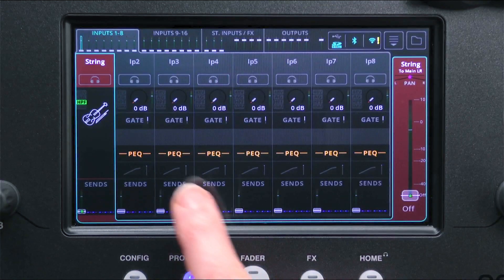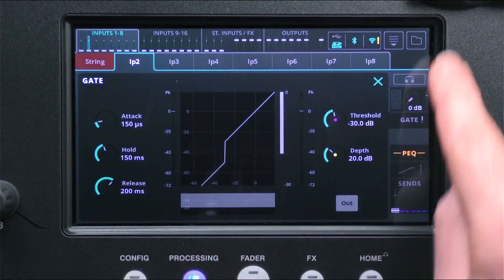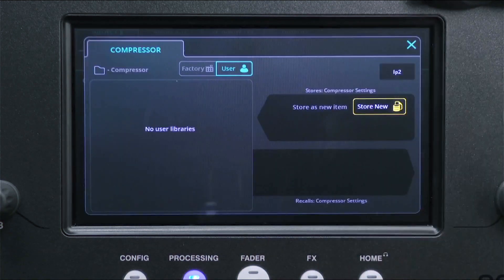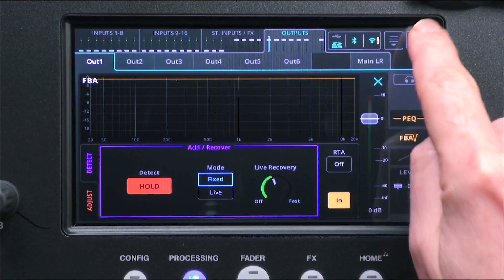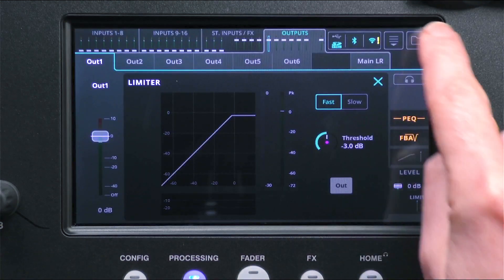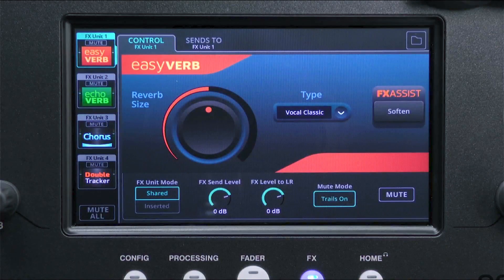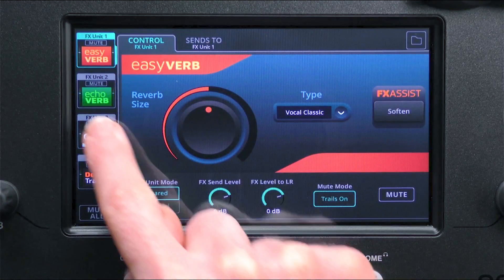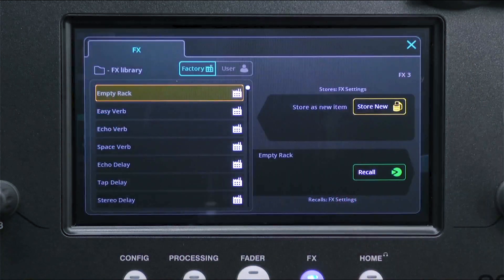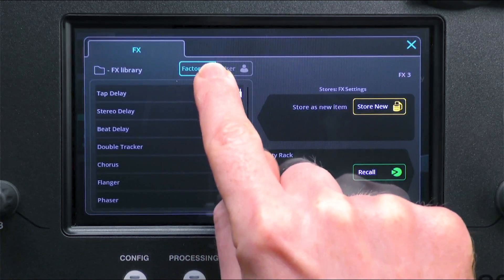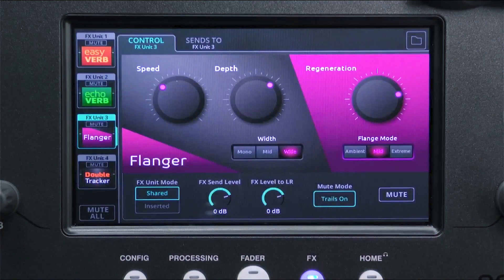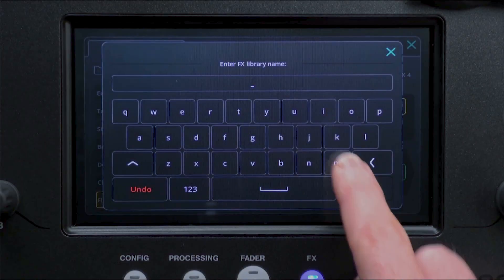The other libraries accessed from the processing screen are for gate, PEQ and compressor settings, along with feedback assistant, GEQ and limiter on outputs. The library button also appears on the effects screen and affects the currently selected effects unit. Use this to load different types of reverb, delay or modulator, or store your own favourite effects settings.